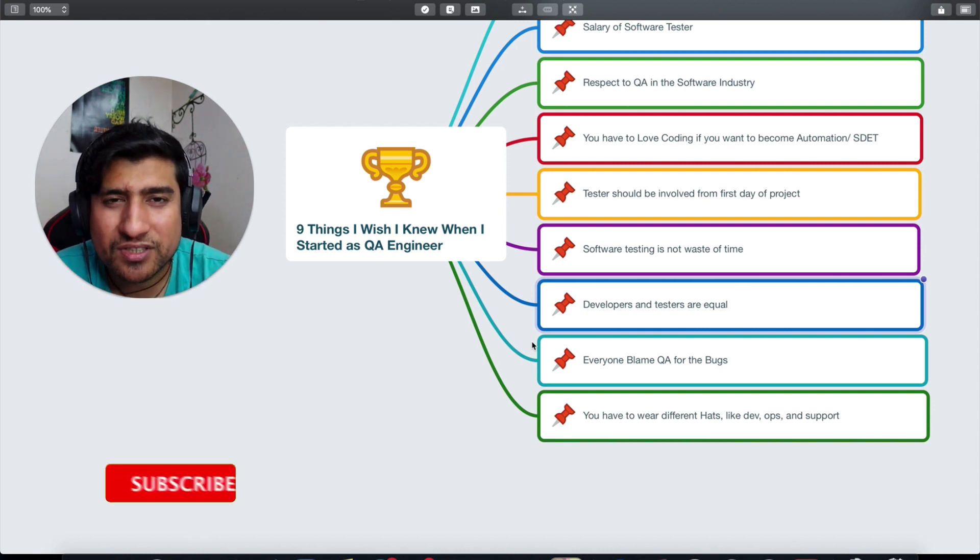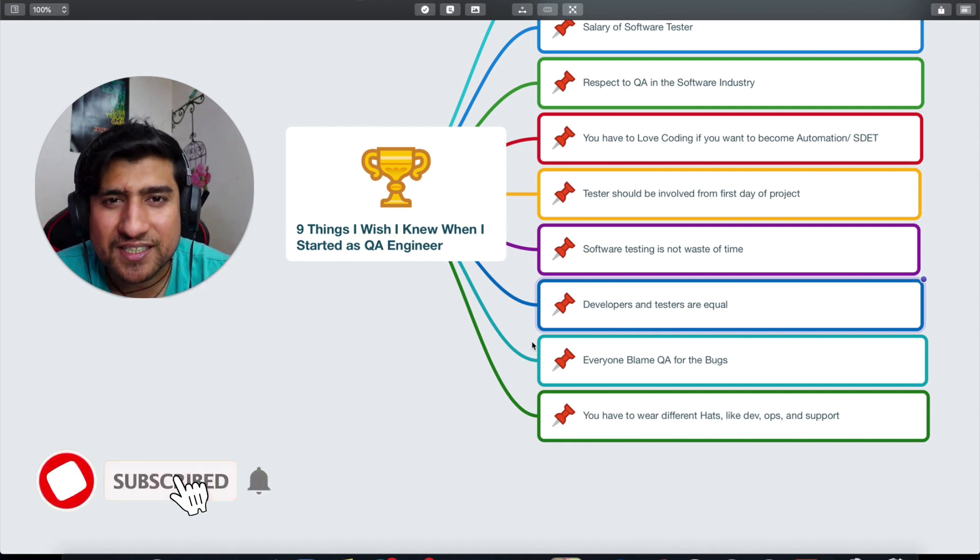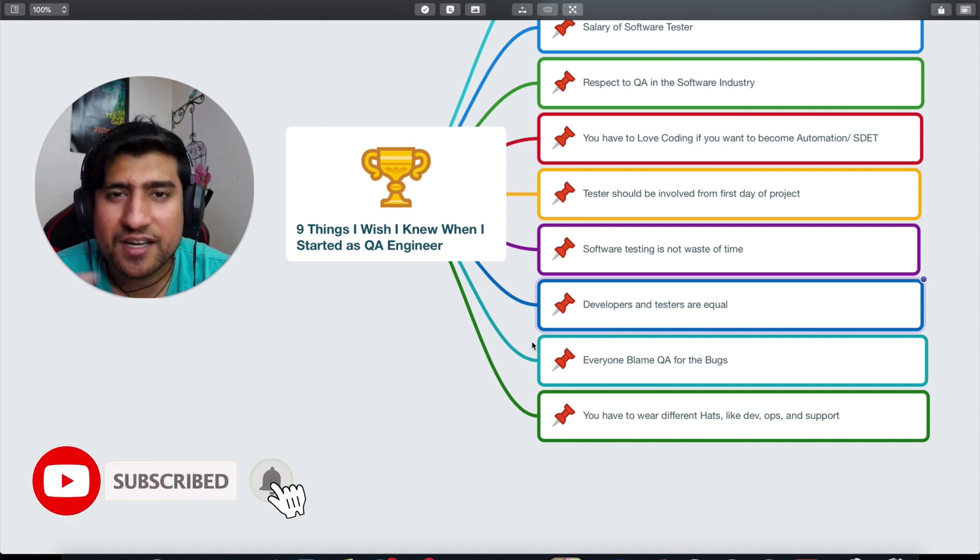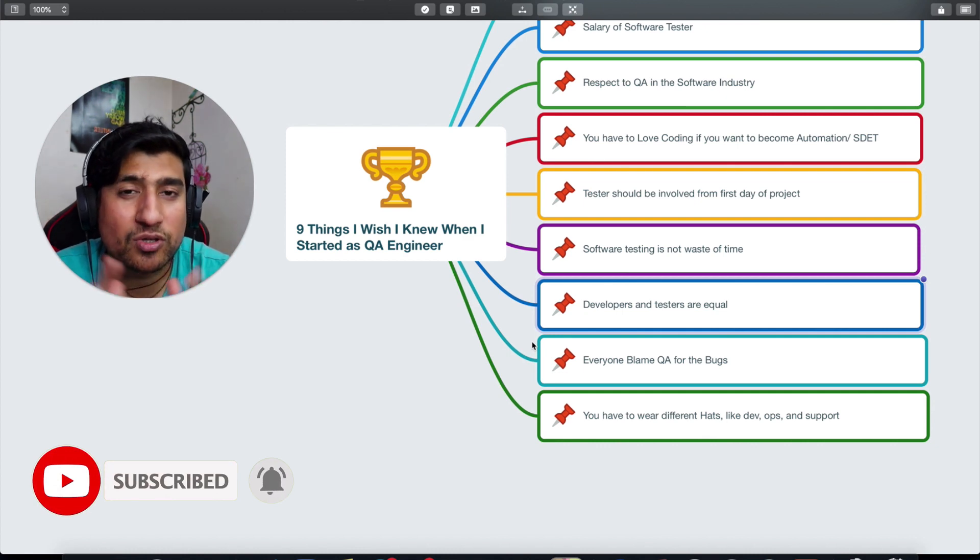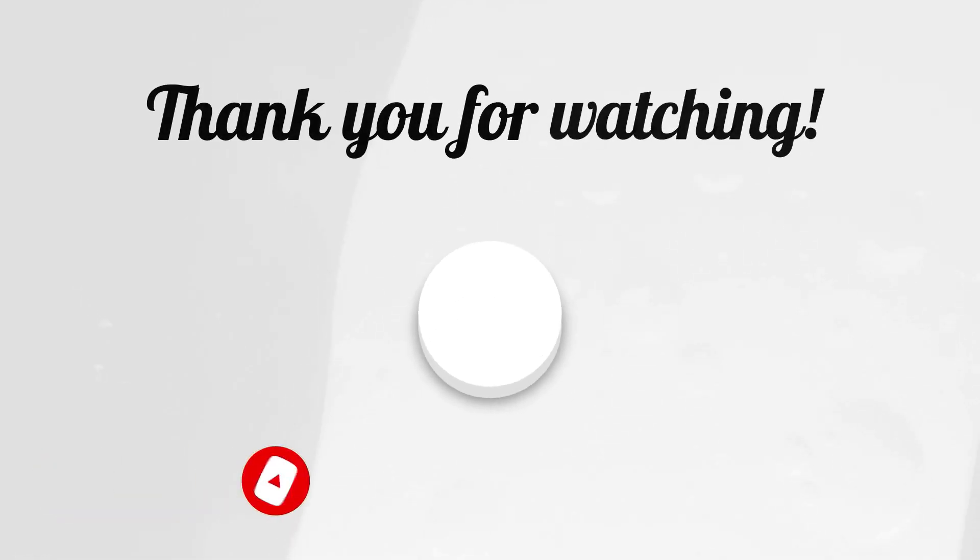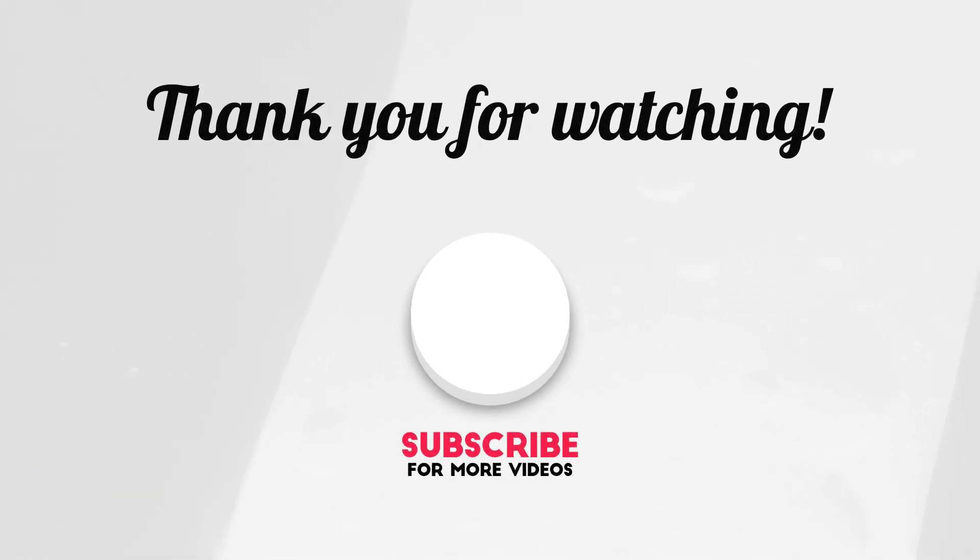So those are things I think I have learned—I wish I knew before starting out in software testing. Do let me know what are the different things that you agree or disagree with in the comment box. Make sure you subscribe and like this video. Thanks a lot, I'll see you in the next video. This is your host Rahul. Bye!